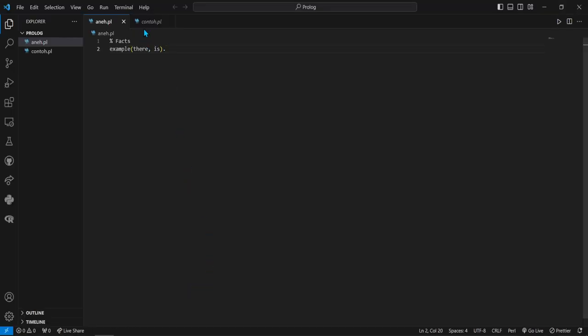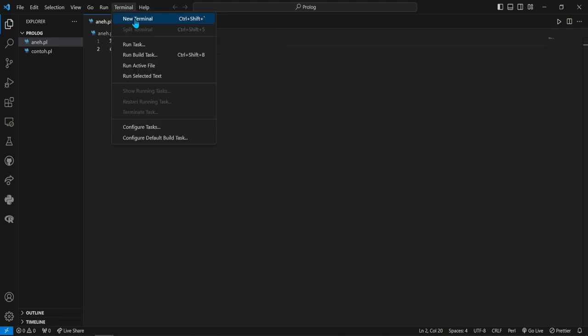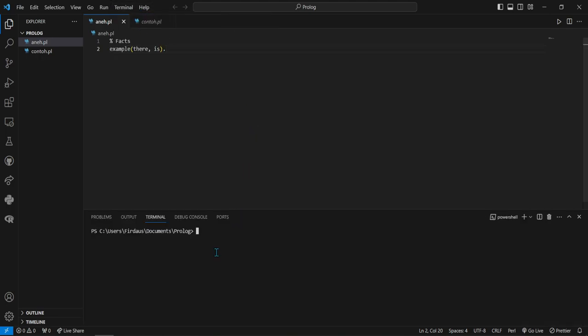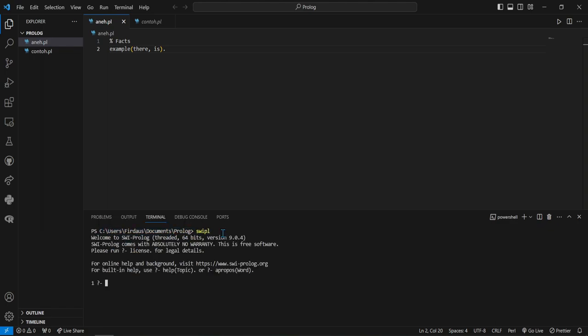Now let's try again, open the terminal. There you go, we open the terminal in the Prolog folder. If we type swiprolog and then do a consult, the error will be gone.